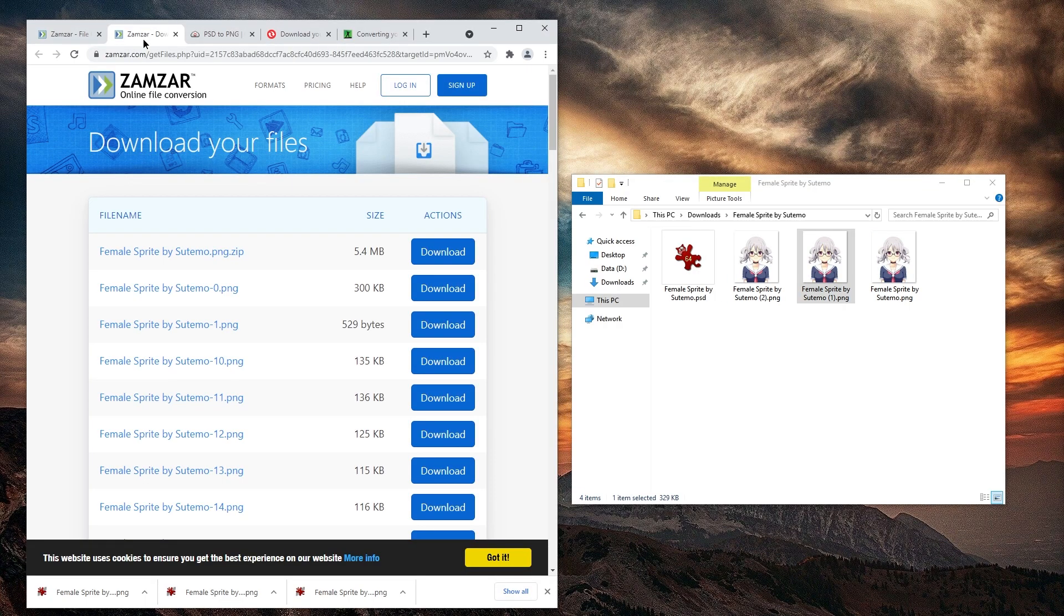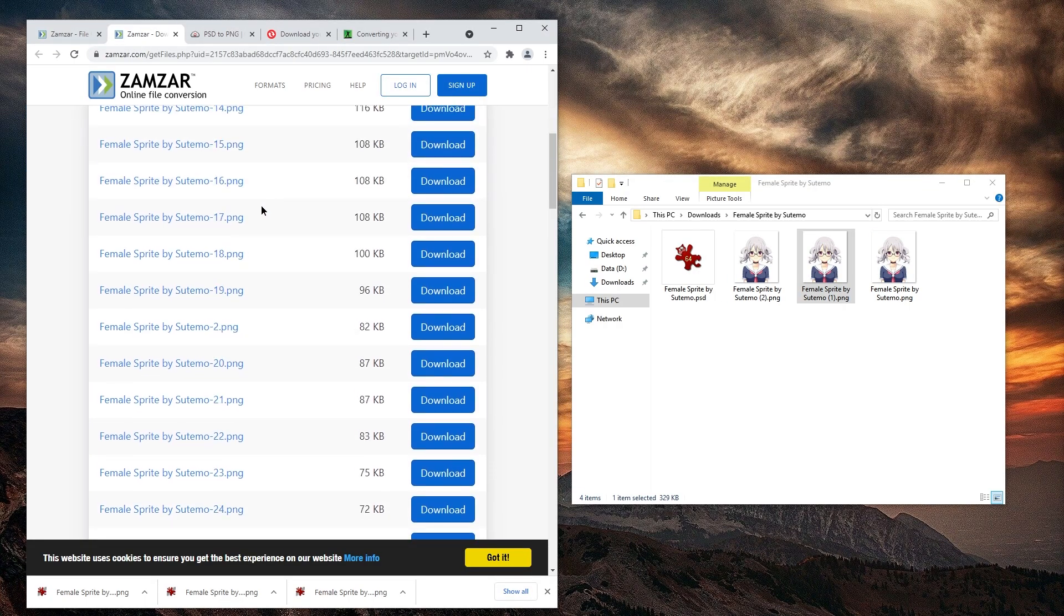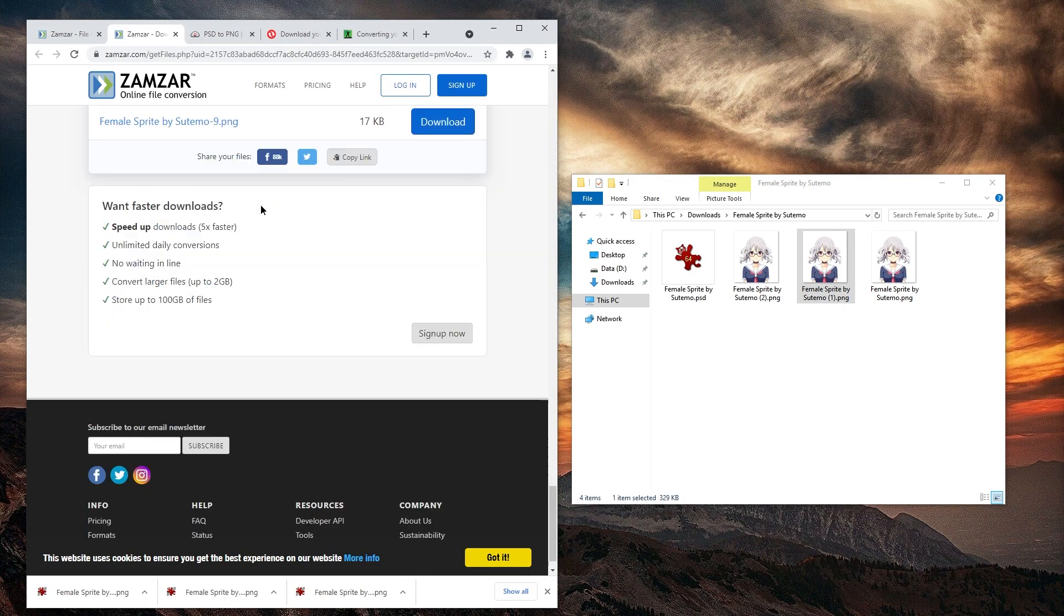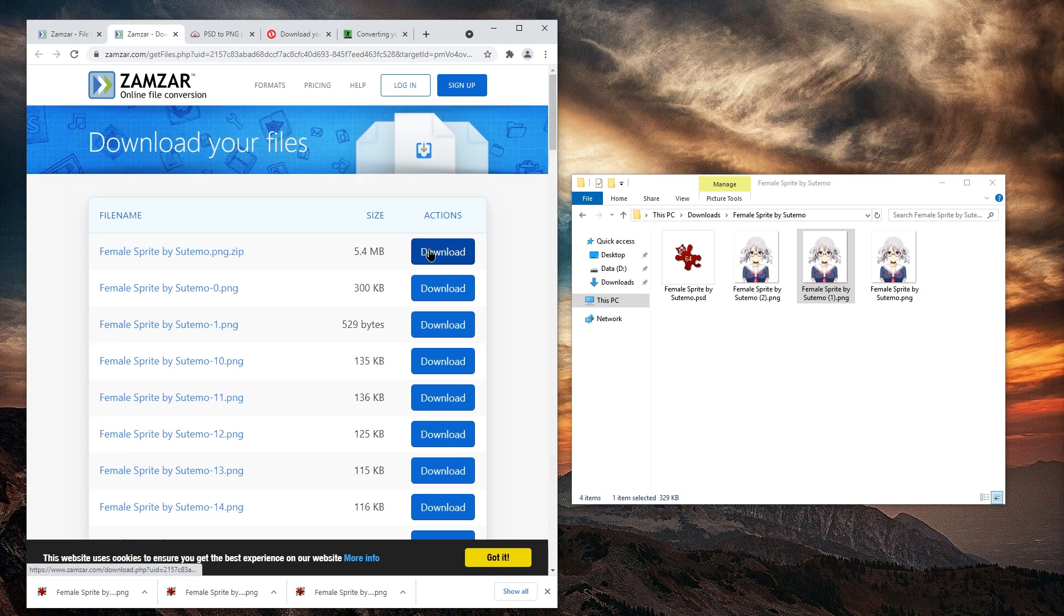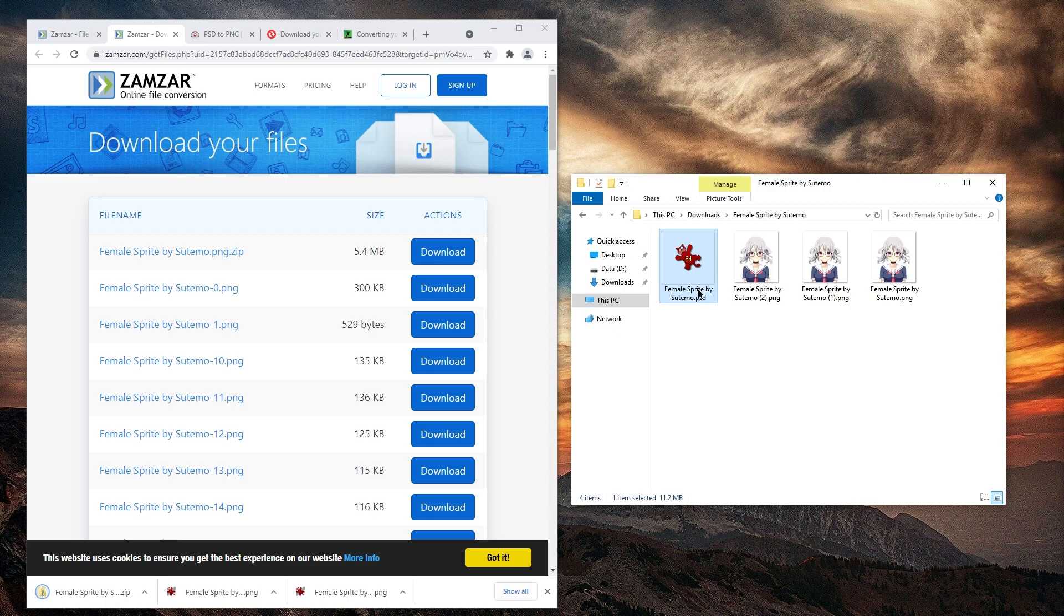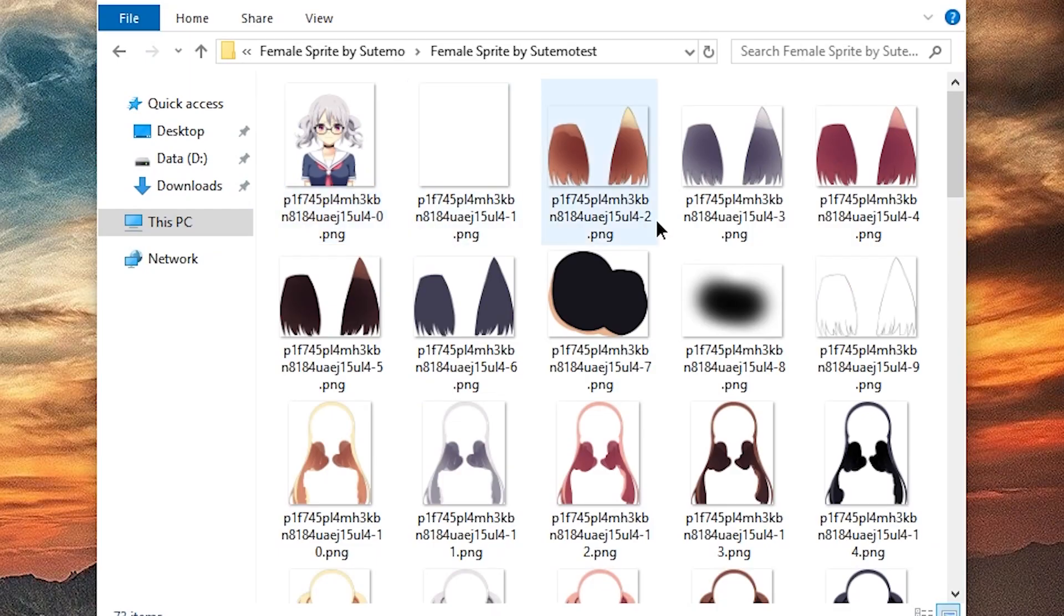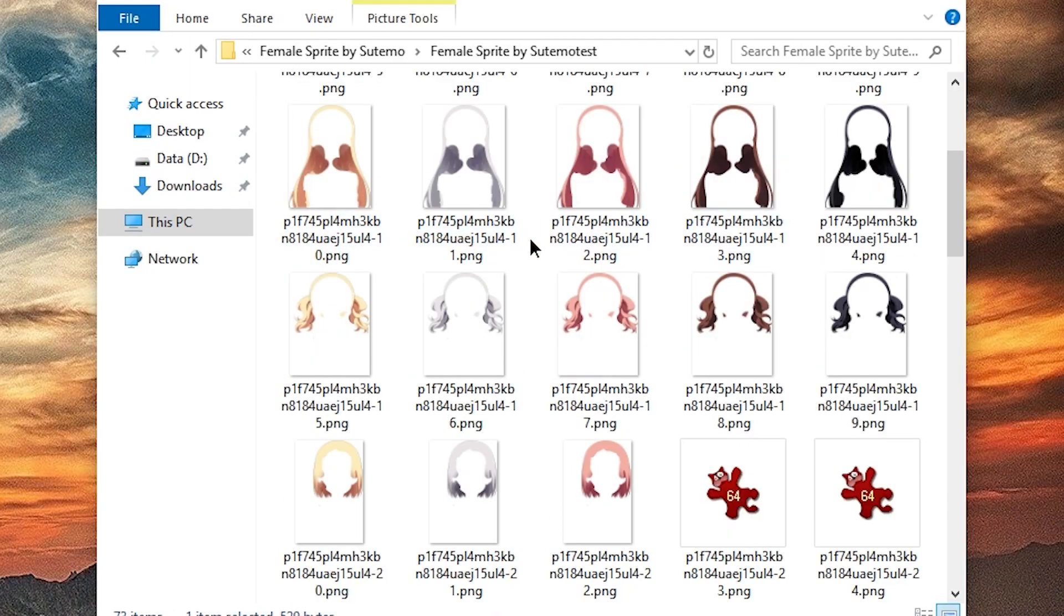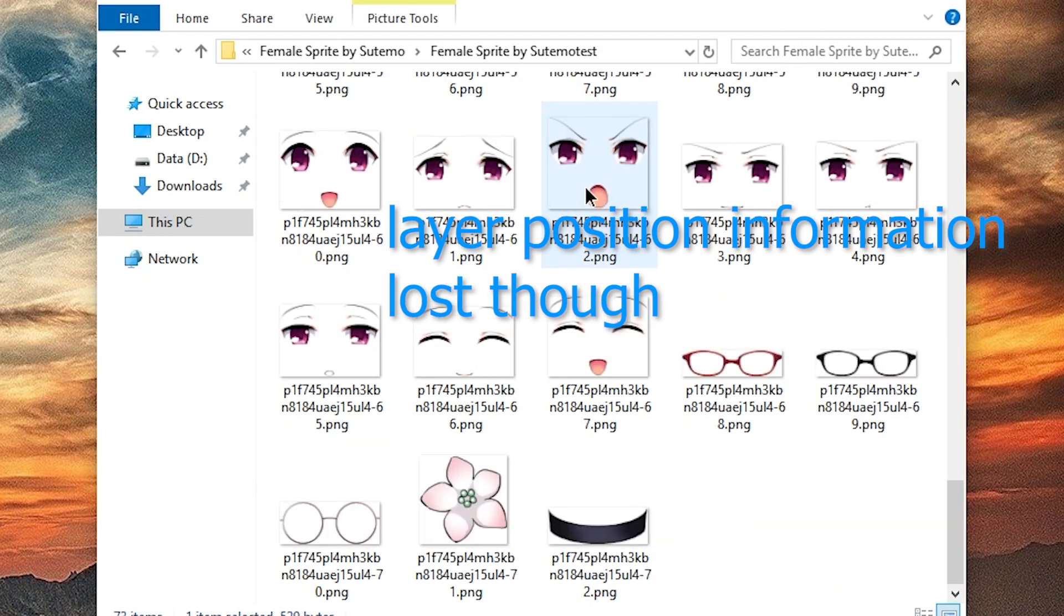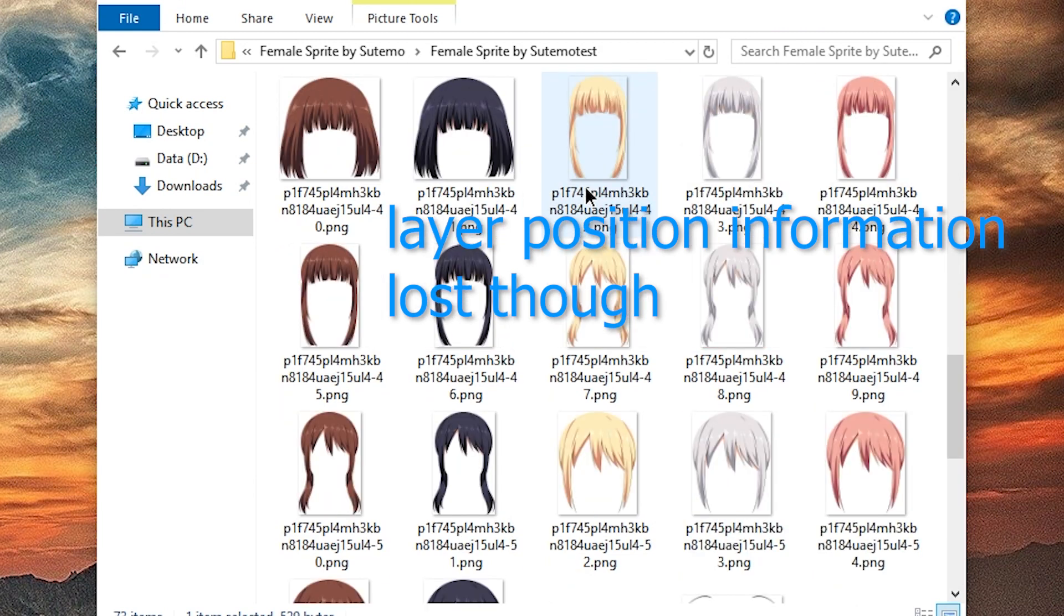Now Zamzar is more interesting. It converted all the layers. Let me download the zip file of that. 5.4 megabytes? Really? The PSD by the way is 11.2. So this one actually exported a lot of stuff, but wow, the layers are weirdly named.